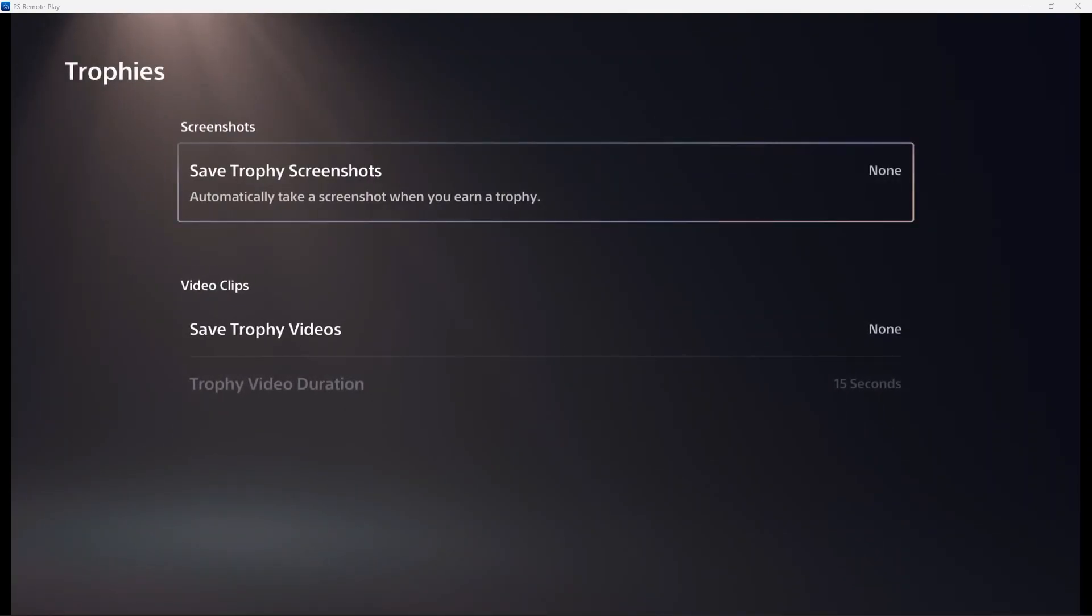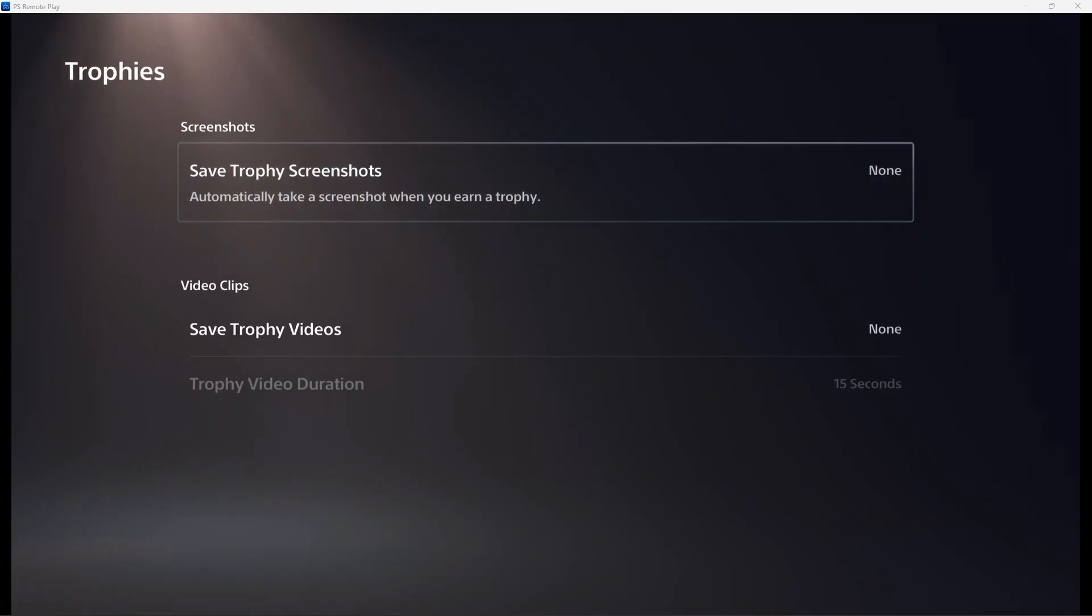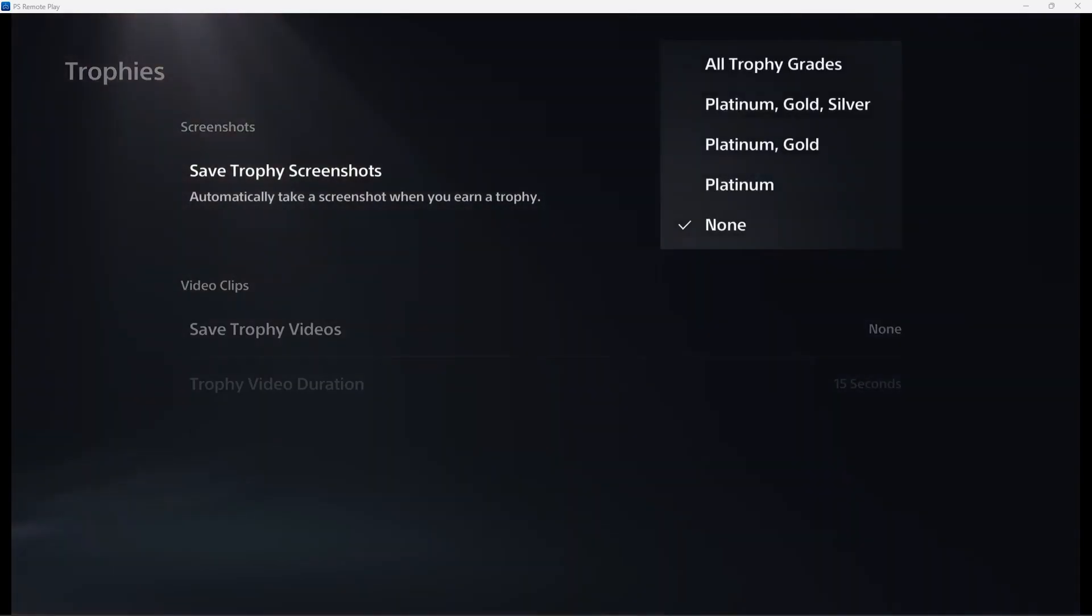In the save trophy screenshots where it will automatically take a screenshot when you earn a trophy, click this and you'll just place it on none then it won't take any.